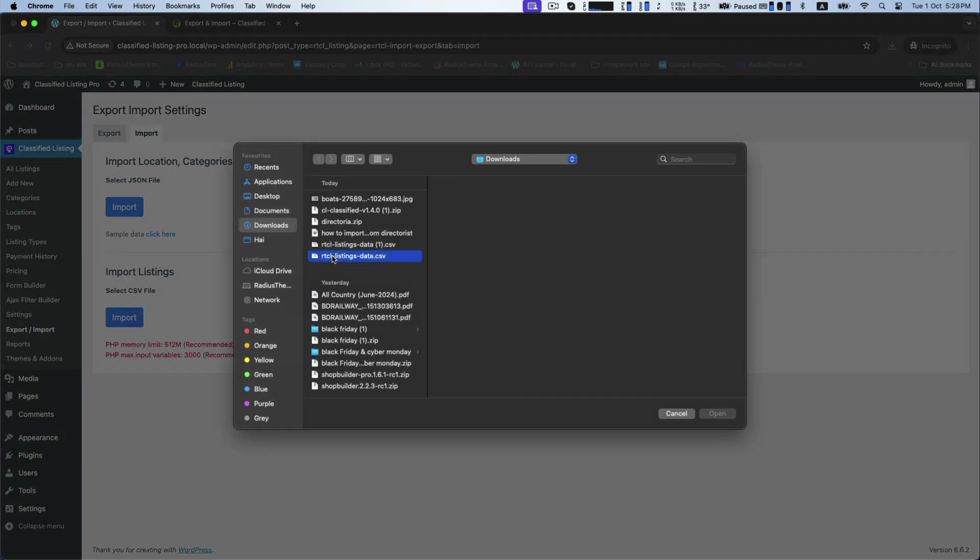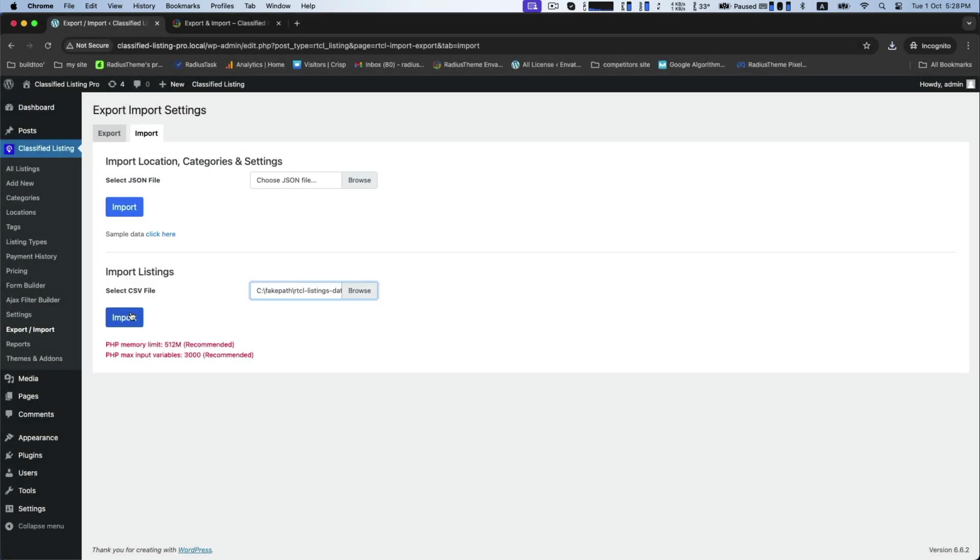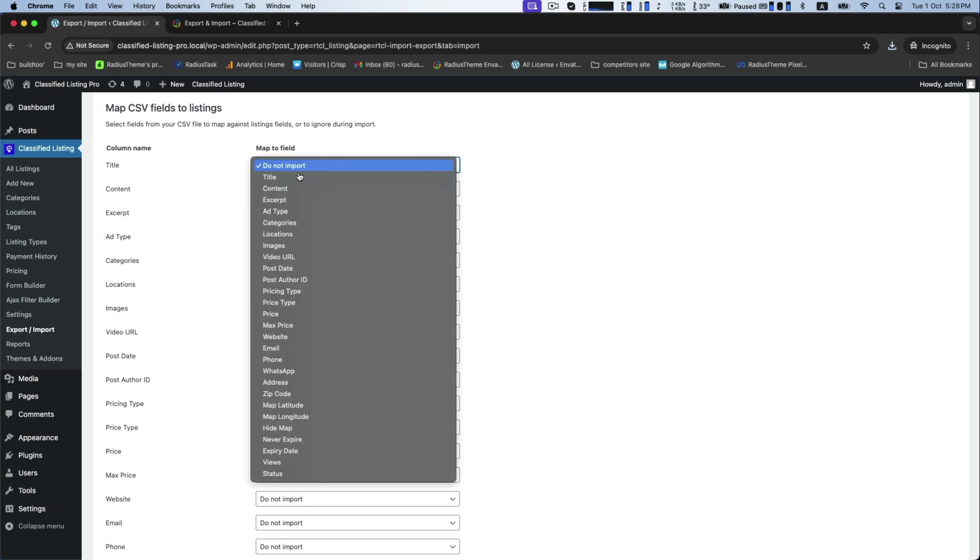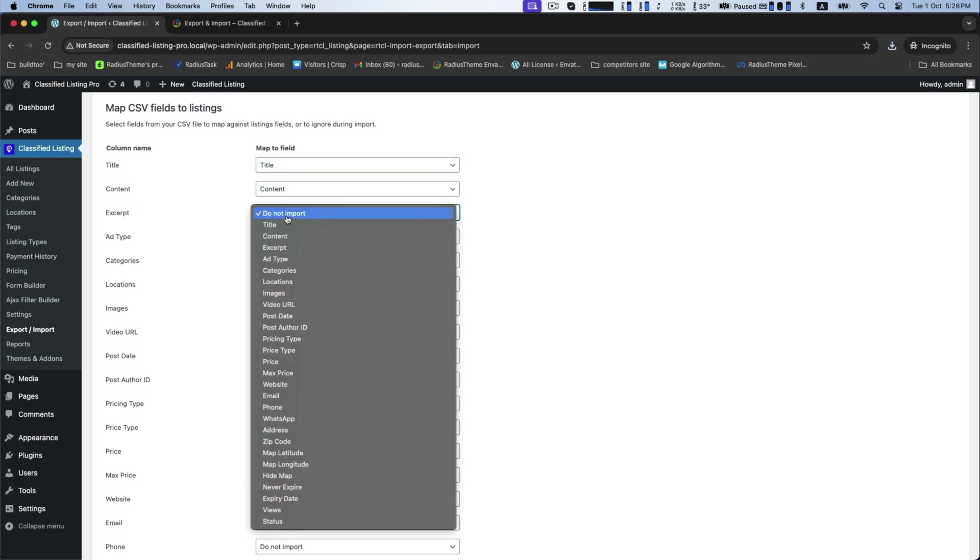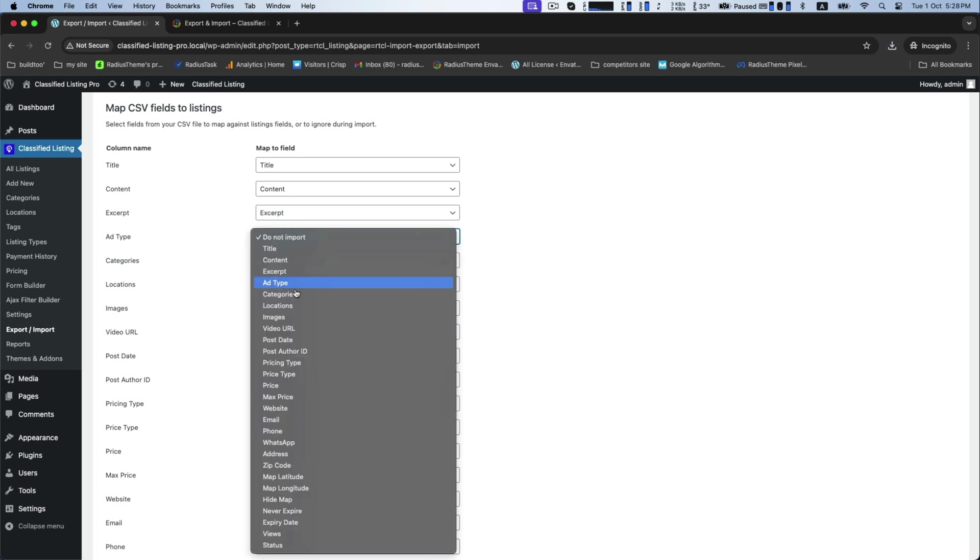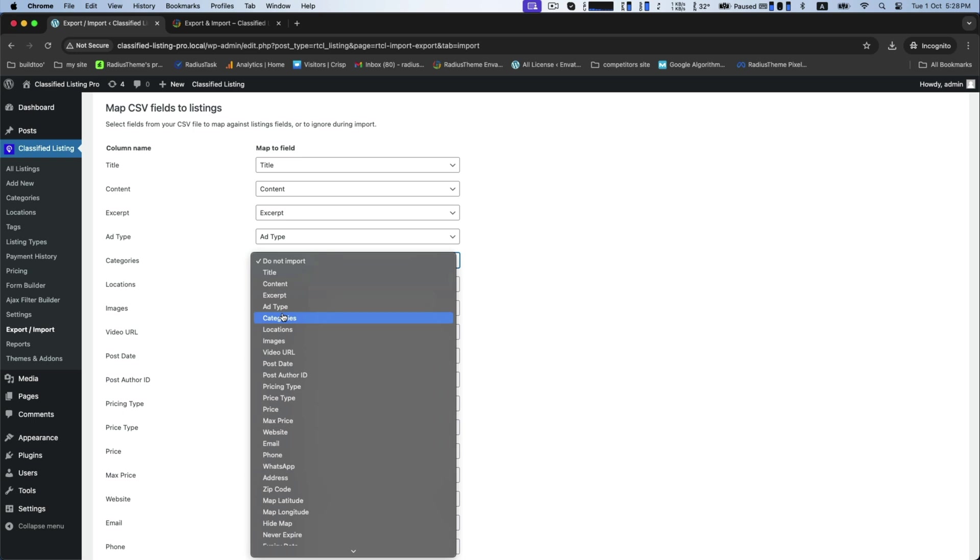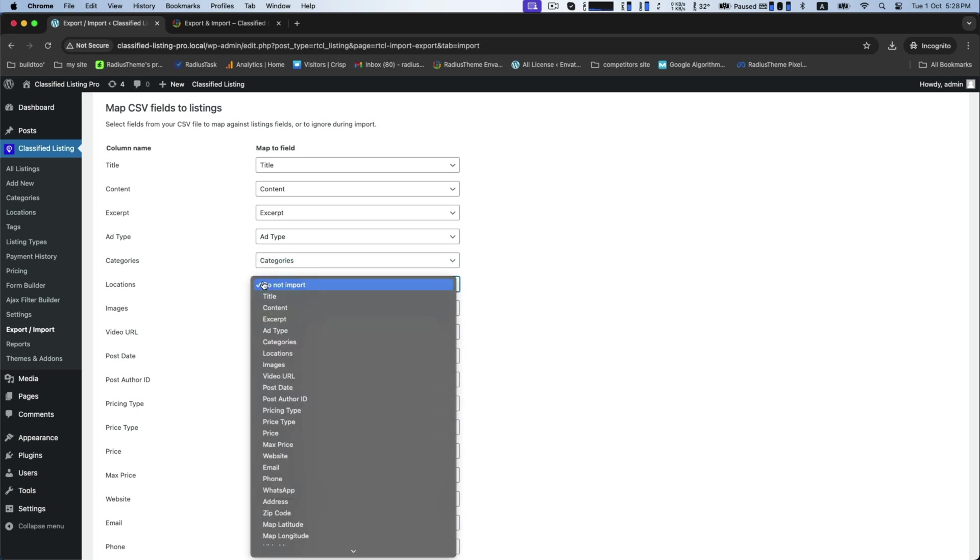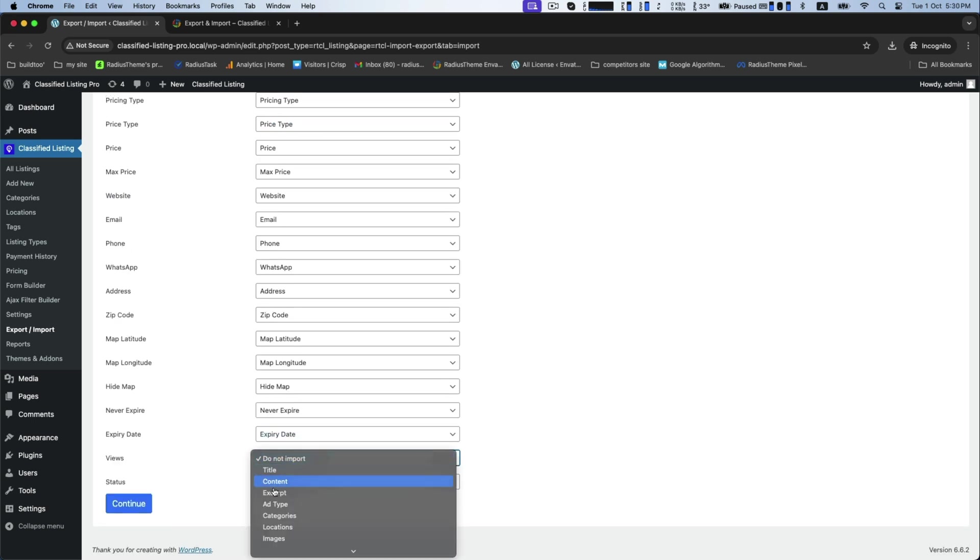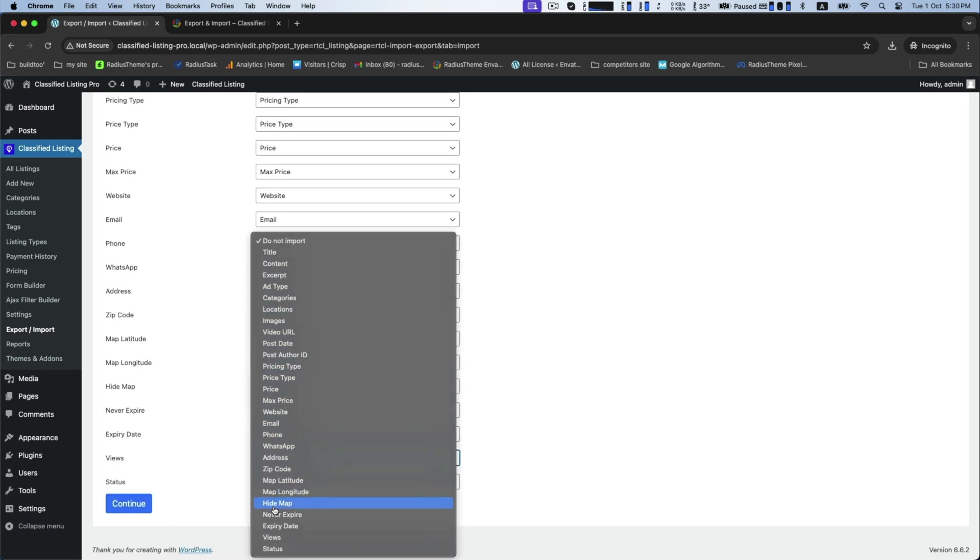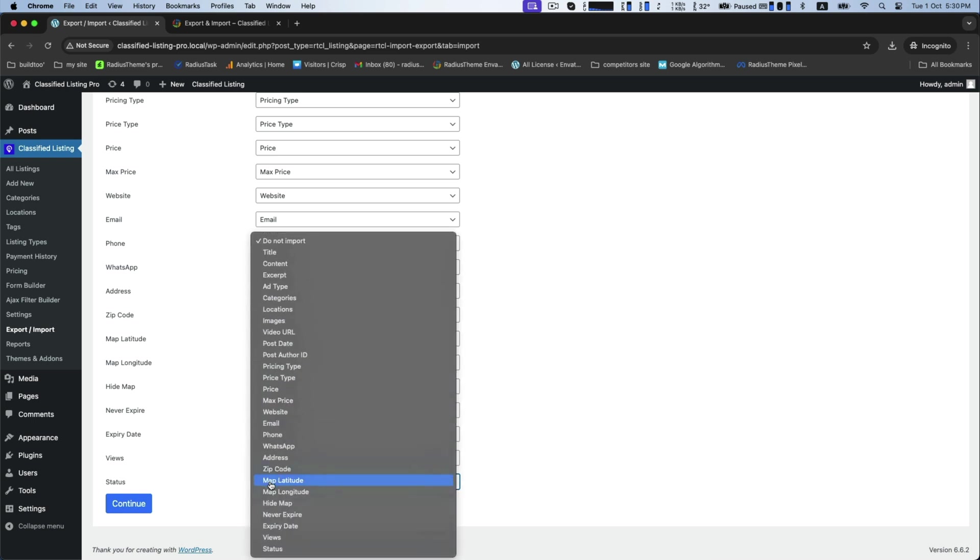After uploading, you will be prompted to map the columns from your CSV file to the corresponding fields in the classified listing plugin. Match each column with its corresponding fields like title, content, excerpt, add type, categories, locations, views, status, and many more.